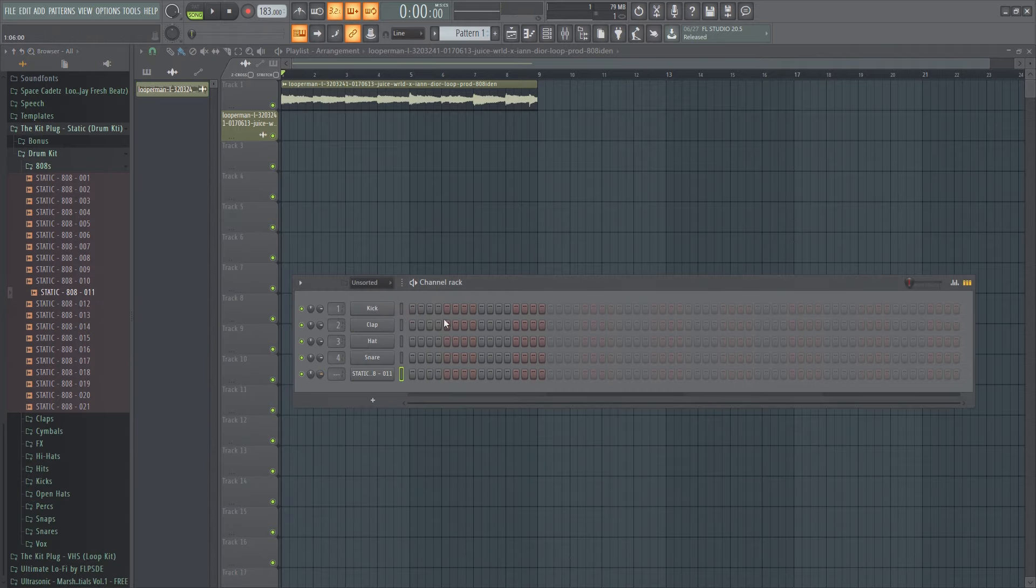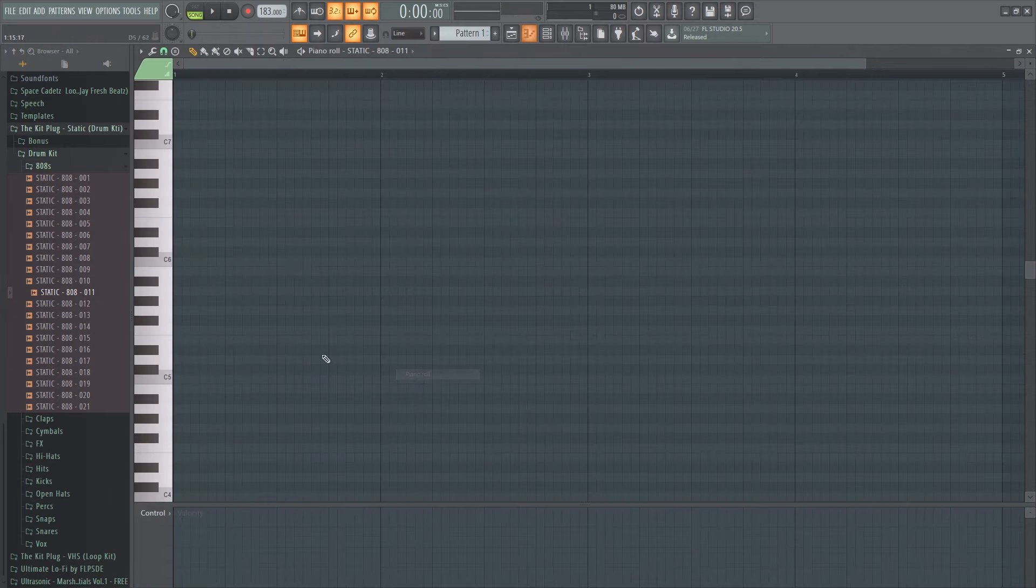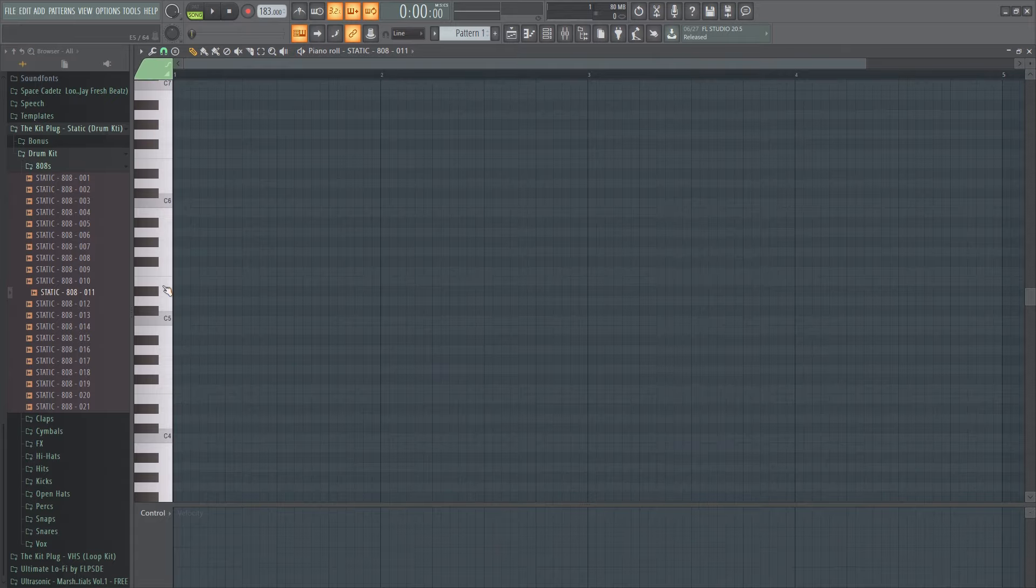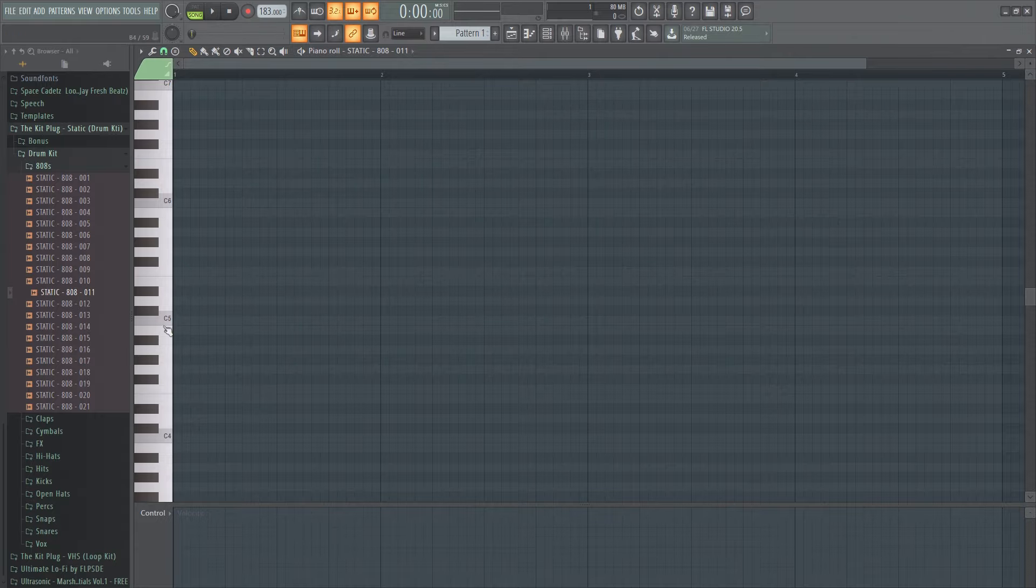That one's fine for now, you can always change it. So yeah, so you just listen to it and just place the 808s. I don't know, I'm not very good at that. It kind of just takes me a while so I'm gonna speed this up.